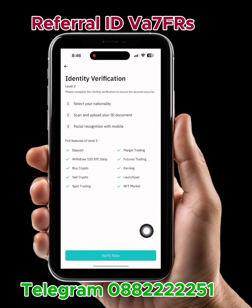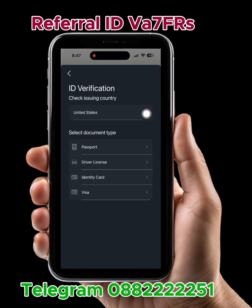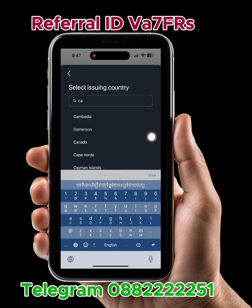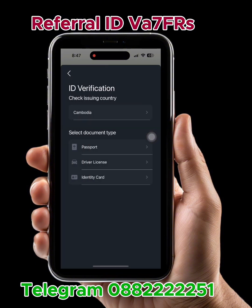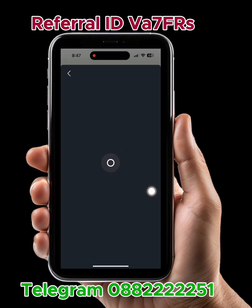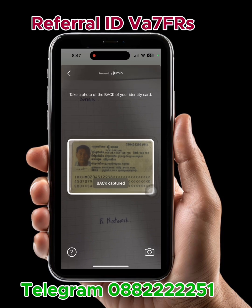Verify. Verify now. Start. For me, I will choose my ID card. Choose the country again. Passport, driver's license, or identity card — national ID. For me, I use the identity card. I put my ID card — front and back of the image.